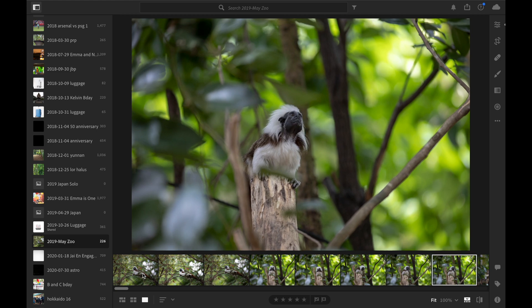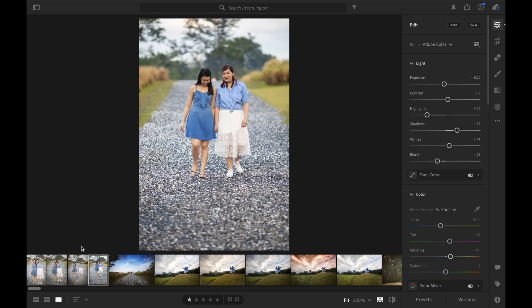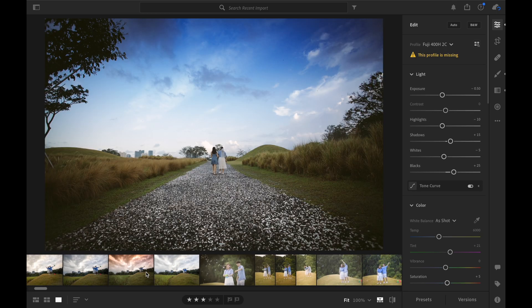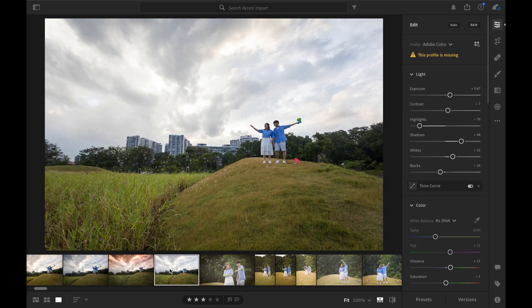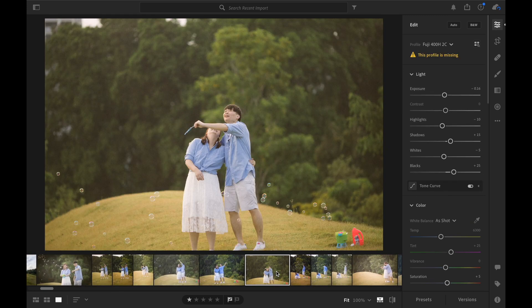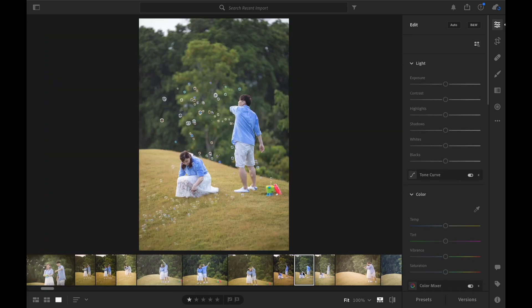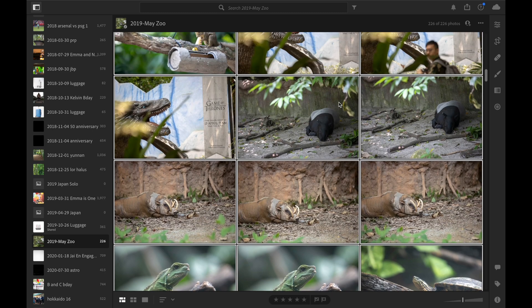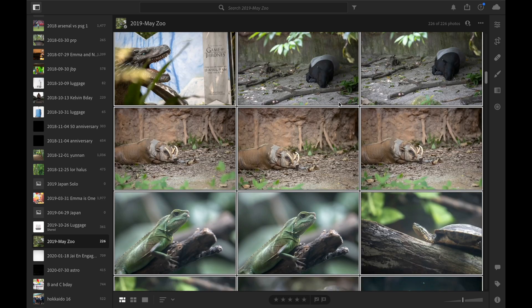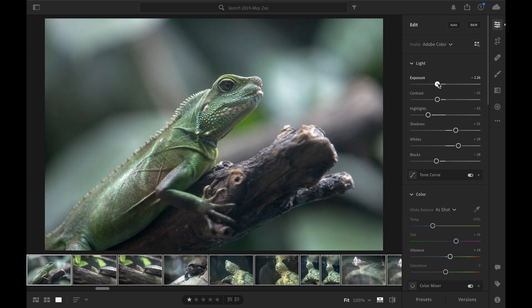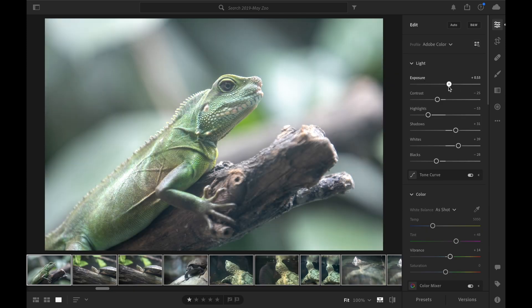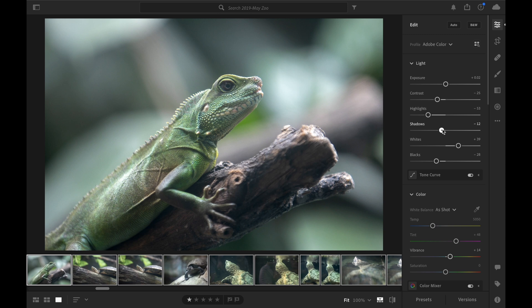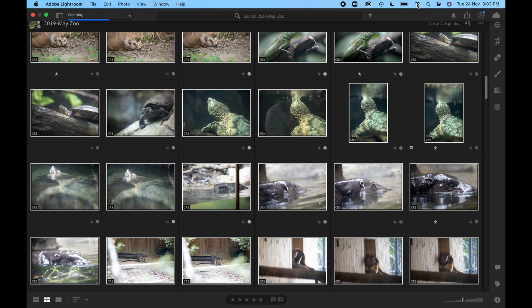Lightroom is extremely snappy, if not even snappier than my previous Intel MacBook Pro. There is absolutely no telling that this is running on a translated version and not on a native Lightroom. Scrolling through the catalog and adjustment of the adjustment sliders were all instantaneous. Exporting off 200 plus full frame photos in full quality took only 1 minute and 40 seconds.